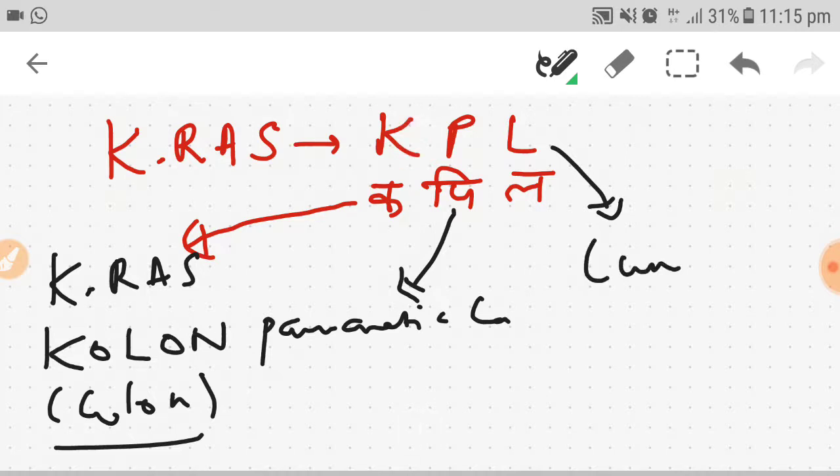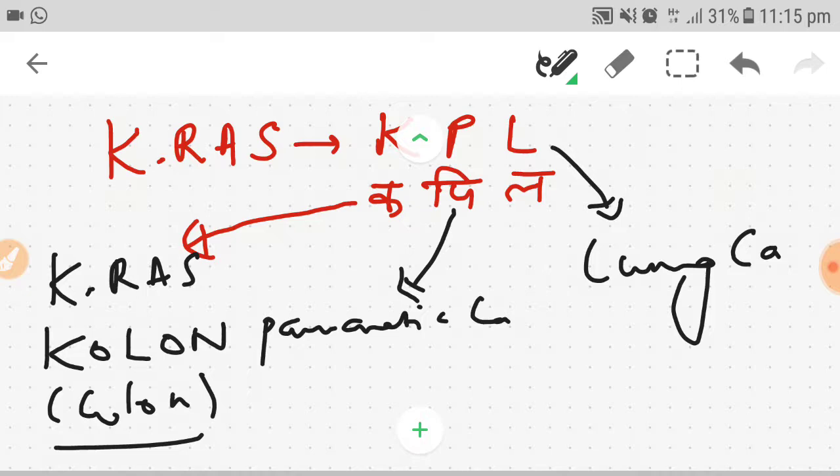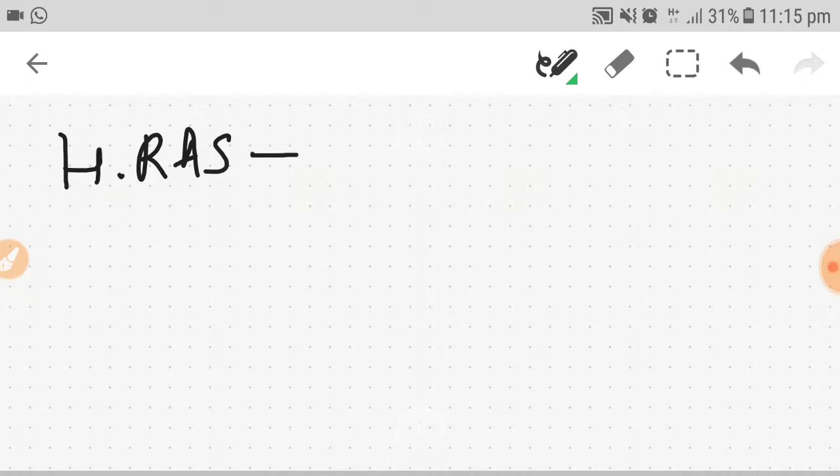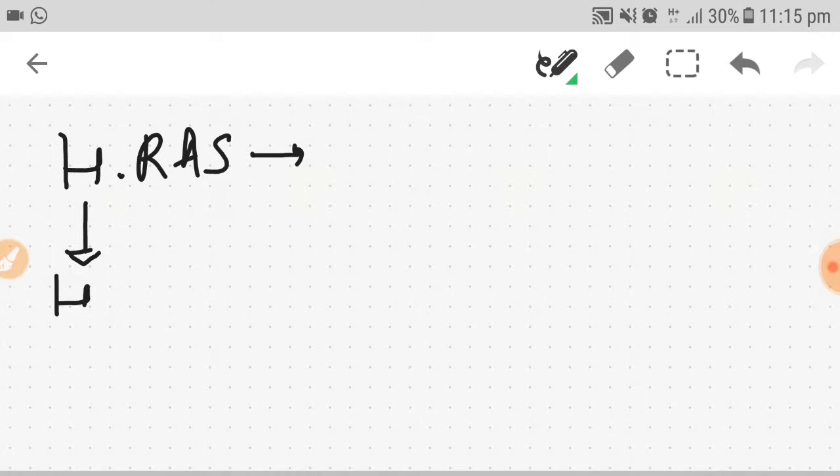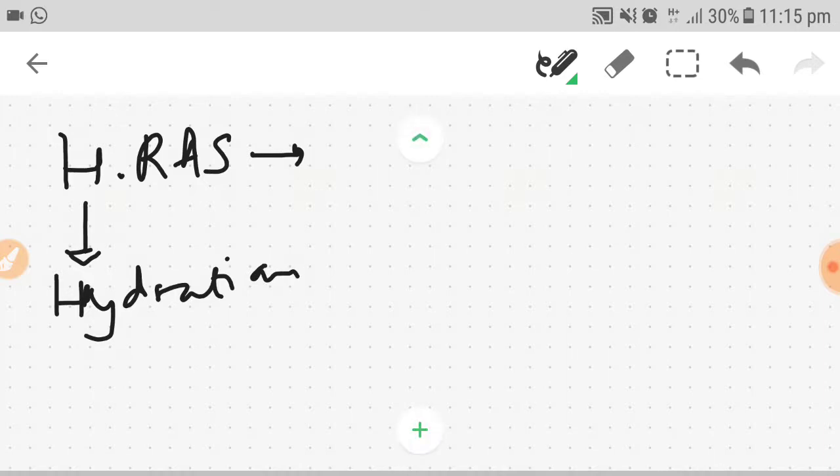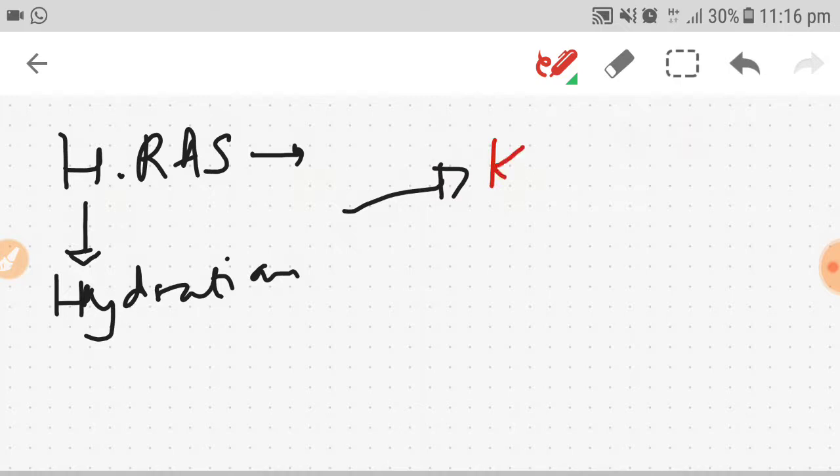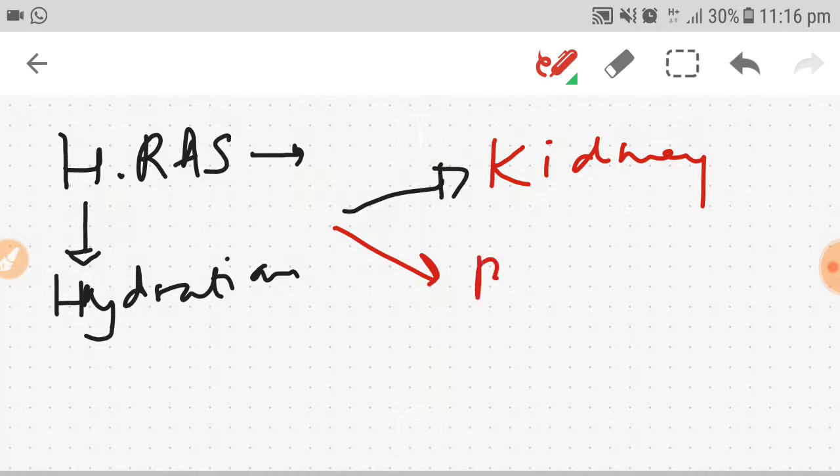Second is HRAS. How can we remember HRAS? You can think of hydration or hydraulic. Think of two things in the body which are kidney and bladder. HRAS is a proto-oncogene responsible for bladder carcinoma and renal carcinoma.